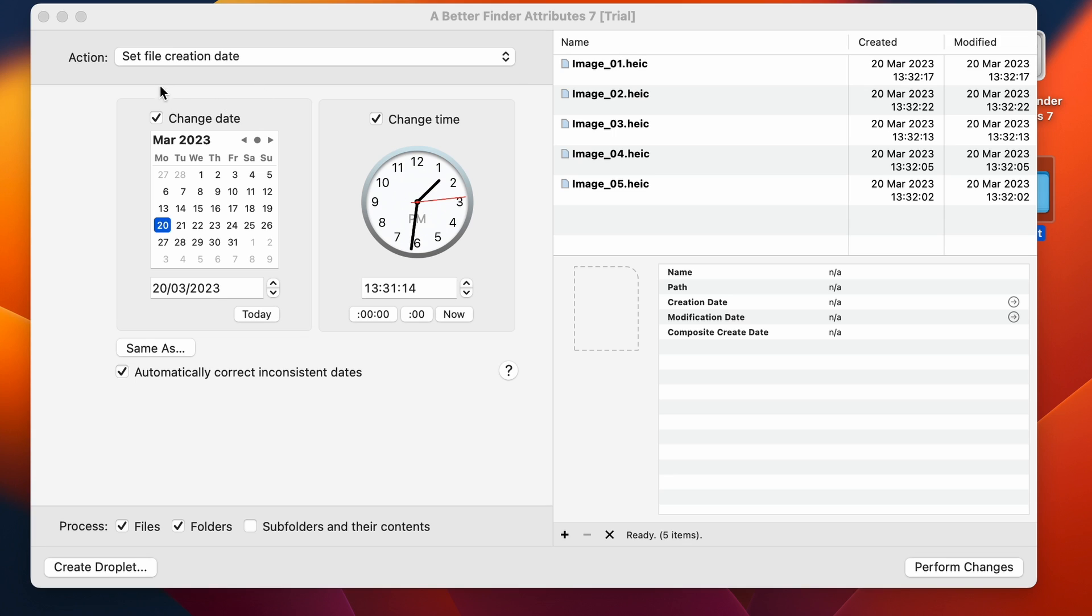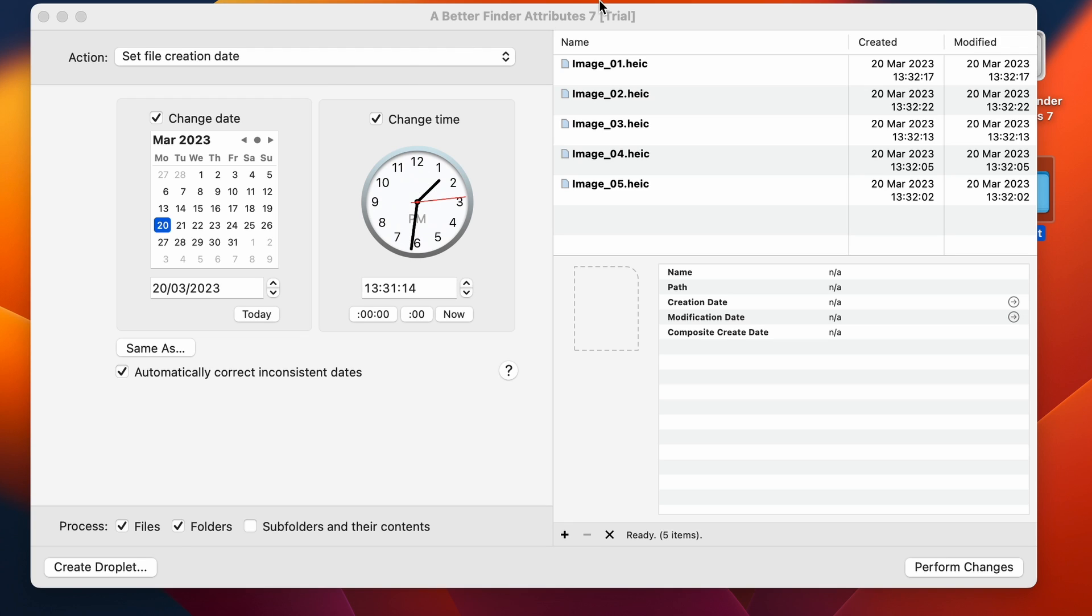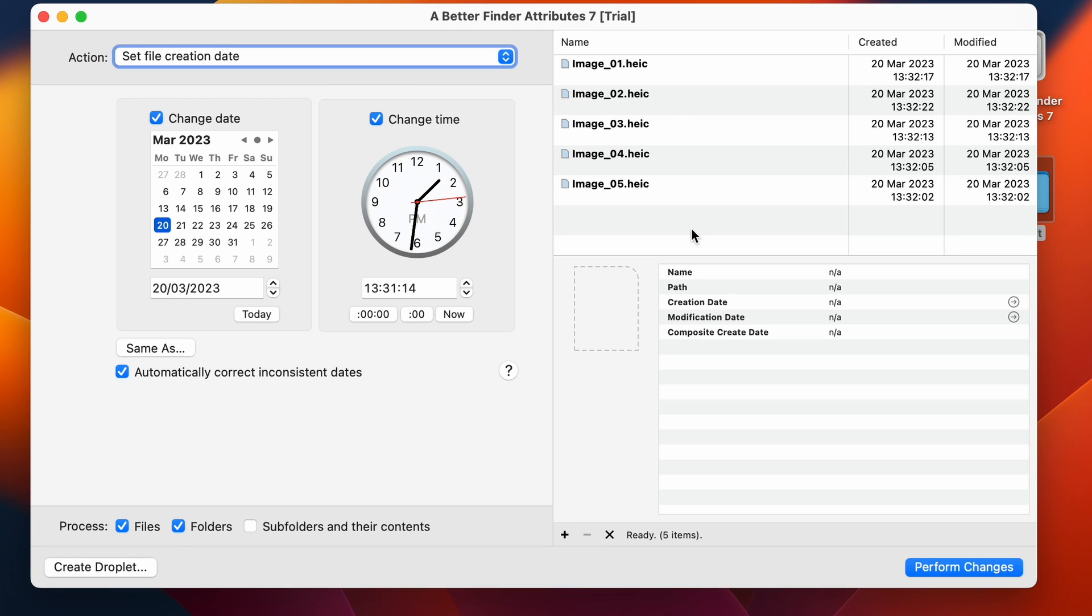So here you can see that the action I've selected is setFileCreationDate. So you can see the file creation date and the file modified dates in these two columns. BetterFinder Attributes 7 is a program that can do a lot of different things. And this is only one of its many functions. And what you see in these columns will depend on which action is selected. So right now everything seems okay here. But here you can see that the date is actually today, while I'm recording this video.